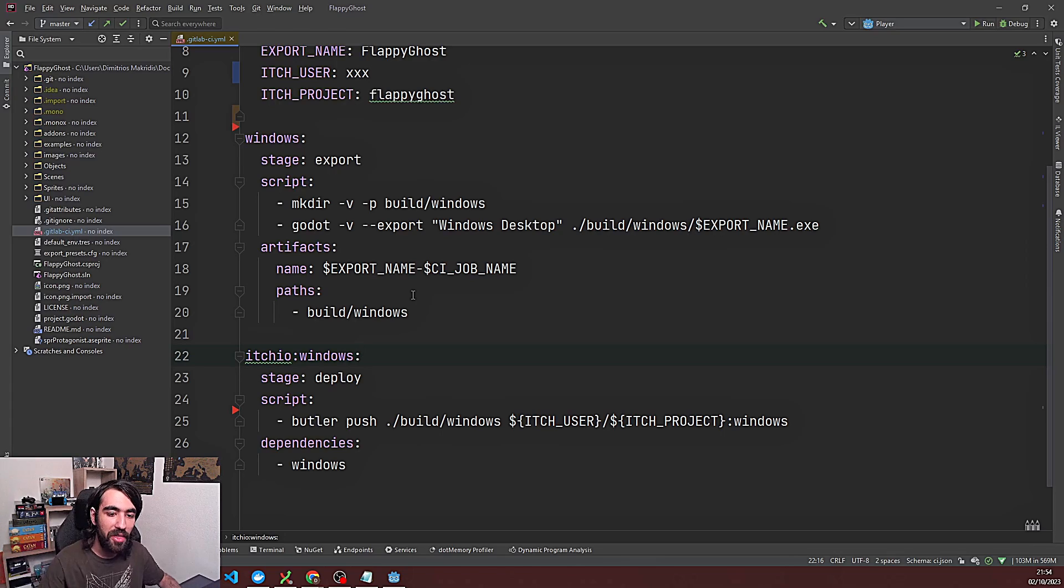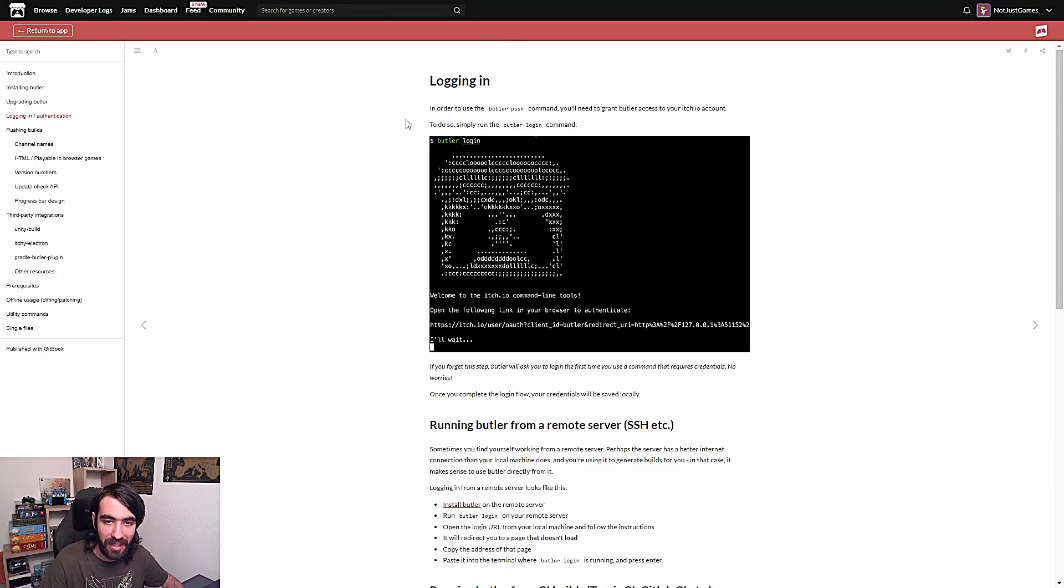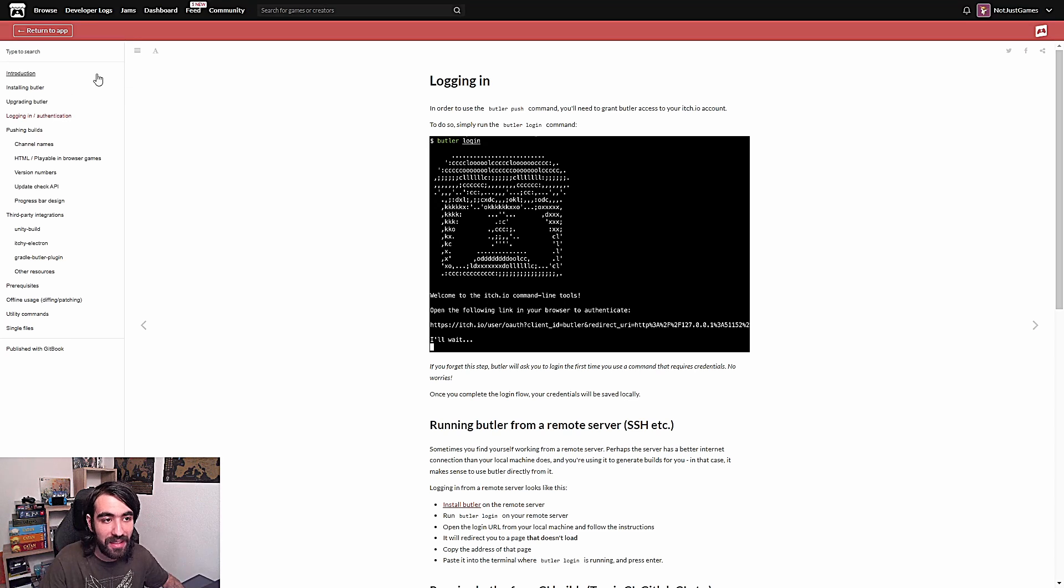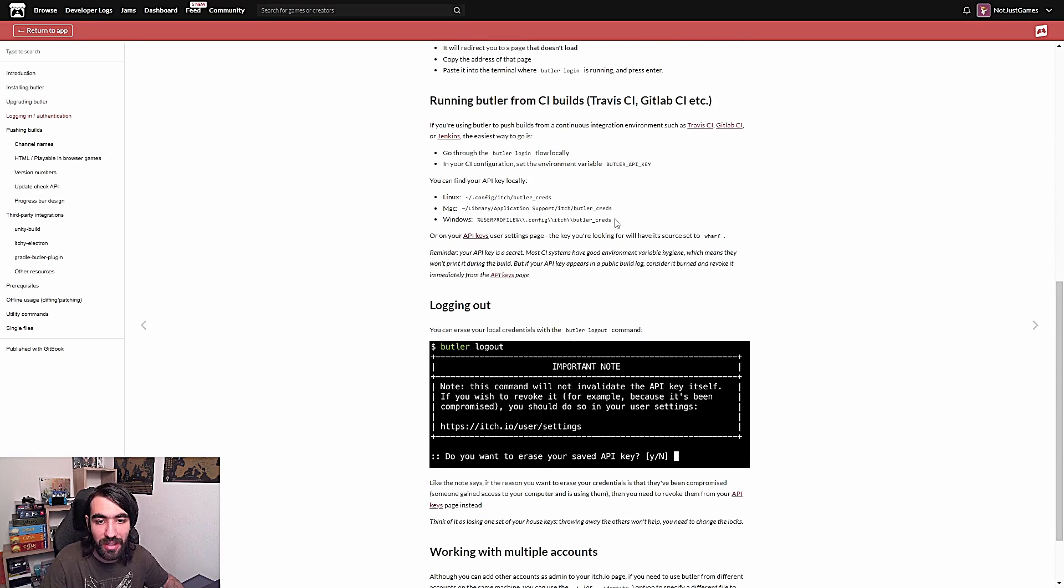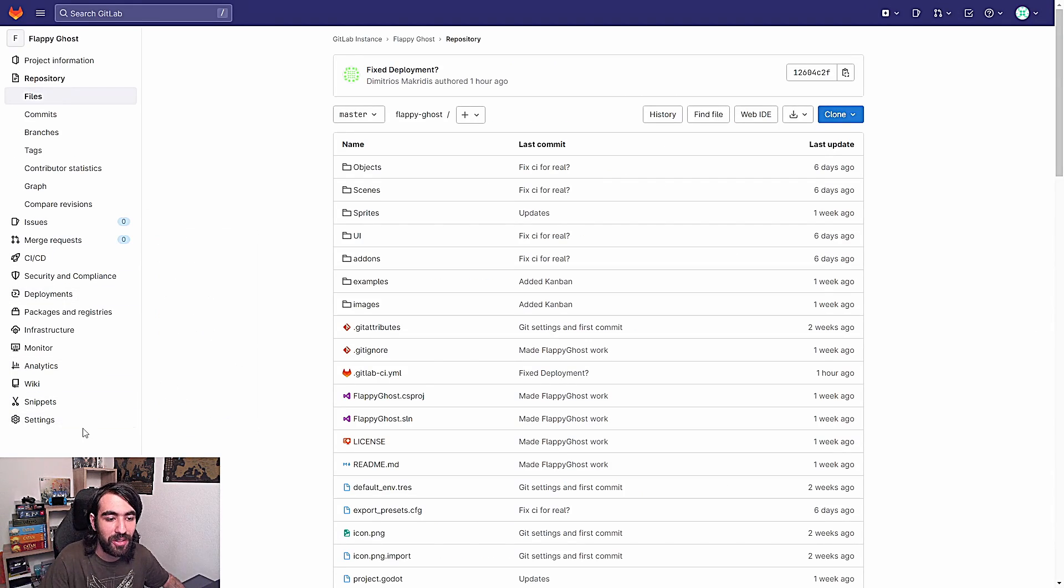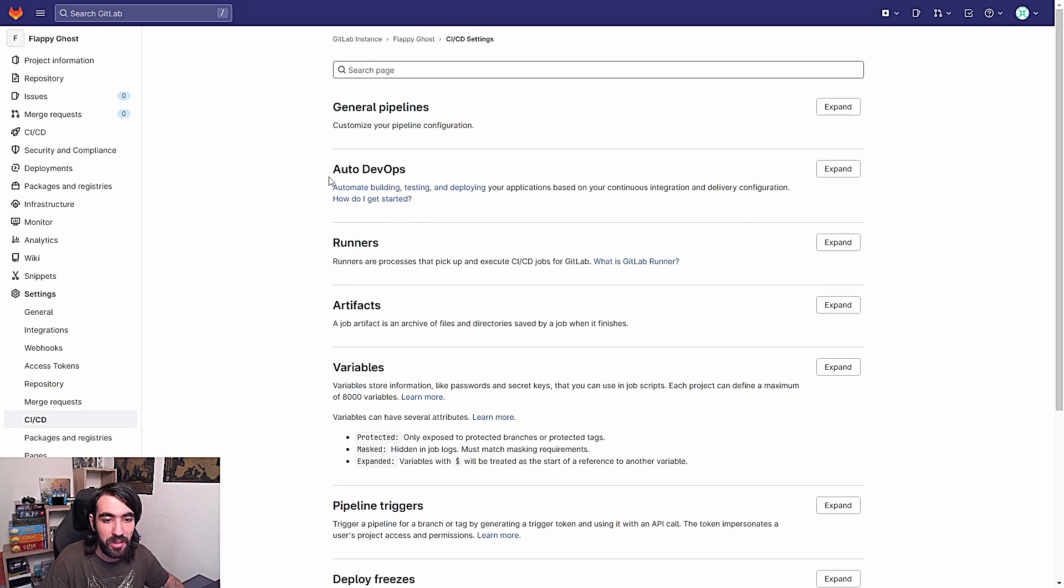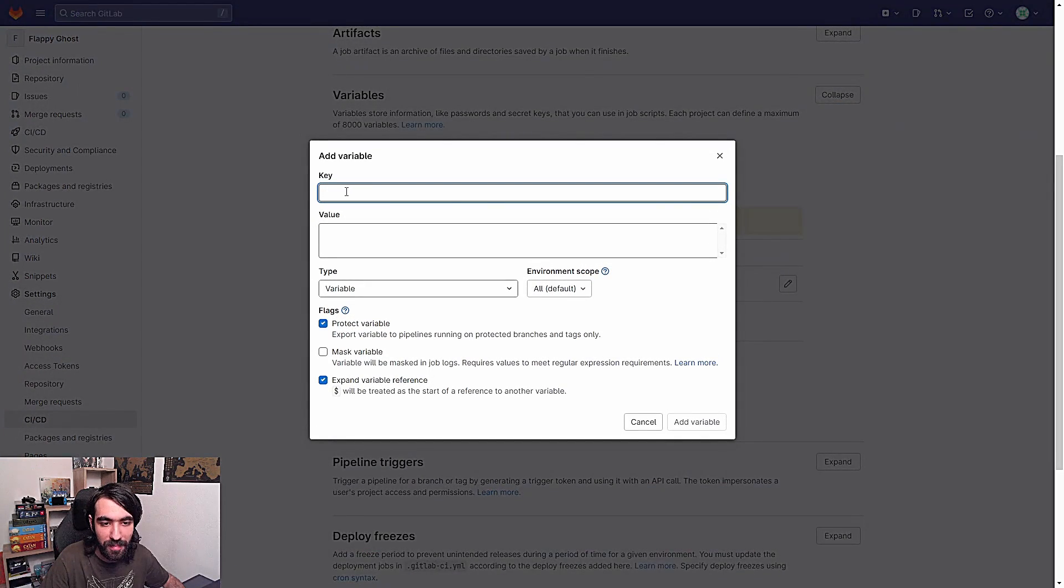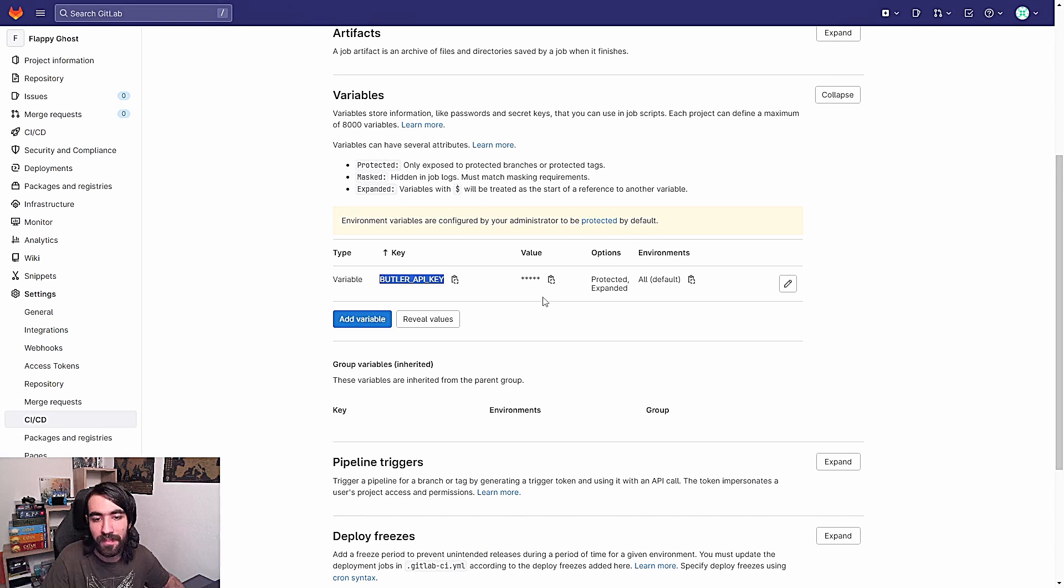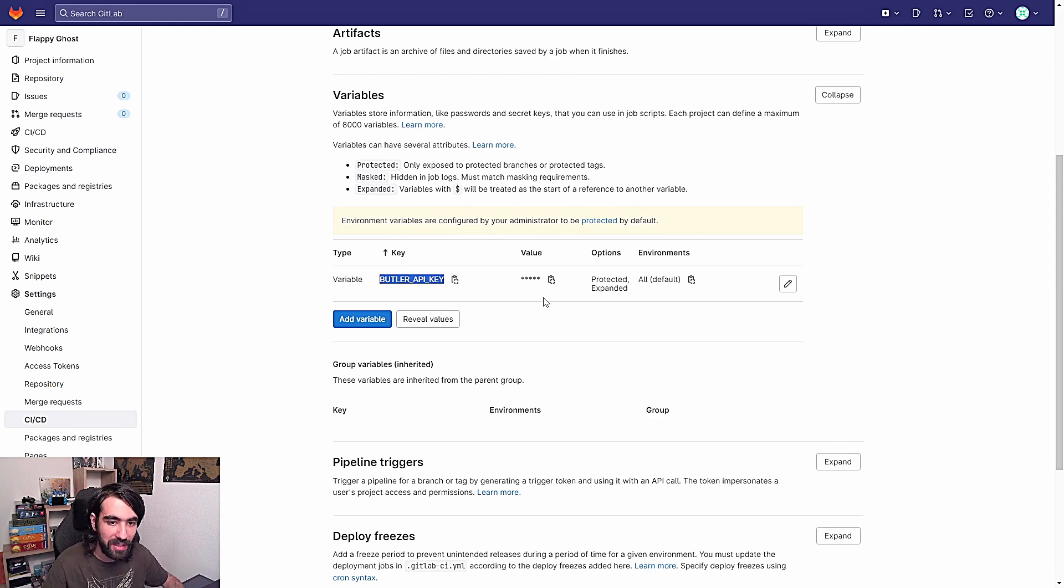So there's one more thing that we need to do before we hit commit. So we mentioned butler earlier and if you want to push on itch.io then you will need first your butler api key. And I'm gonna link this page here. It's on the itch.io website. I'm gonna link it later in the description. You just need to log in once and it's gonna generate this butler api key. And you're gonna need to copy this. And once you have copied it you're gonna go to settings ci cd. You're gonna go to variables expand. And you're gonna create a new variable here. So add variable. And then you're gonna add as the key butler api key. And then the value you're gonna copy paste your key that you generated with the butler tools already before.